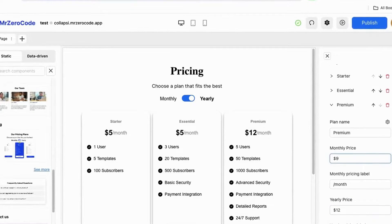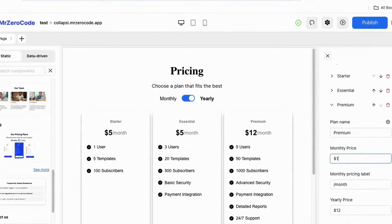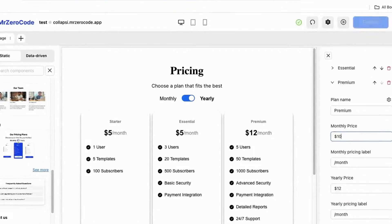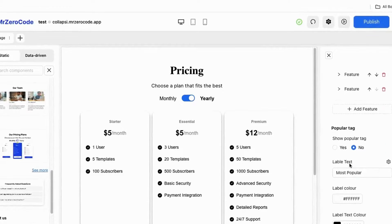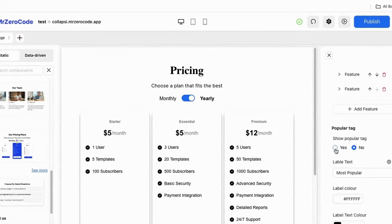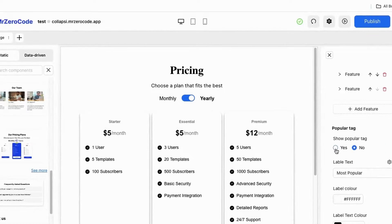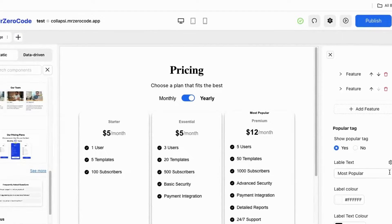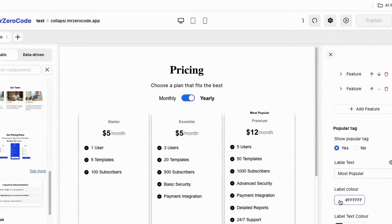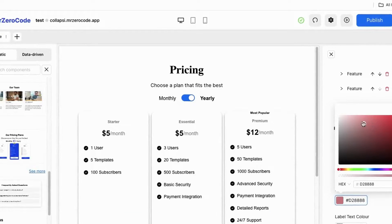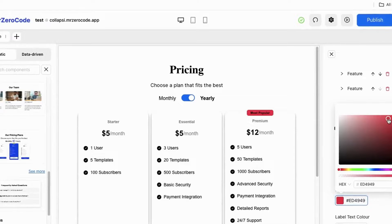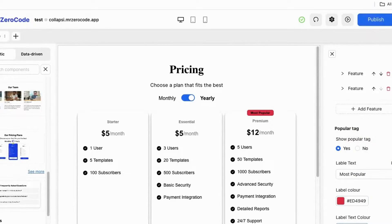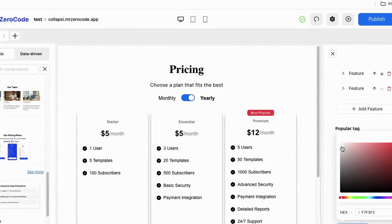If you want to enable the toggle just set it to yes. If you want to change the amount you can change it here — pricing and monthly options are also changeable. If you want to give a special tag to the premium plan, just click the yes button. You can also give a color to the special tag, and the text in the special tag is also changeable.